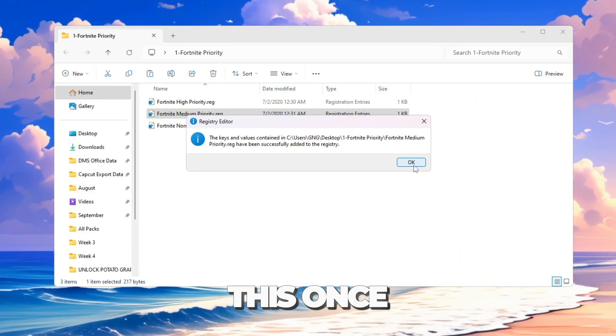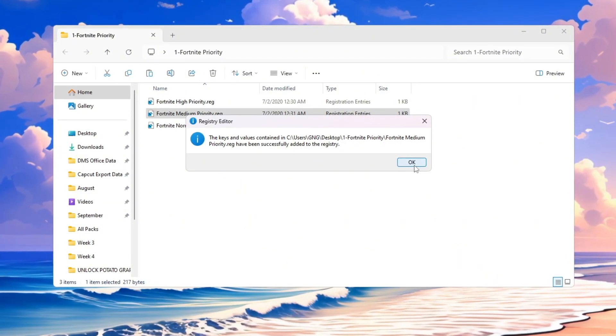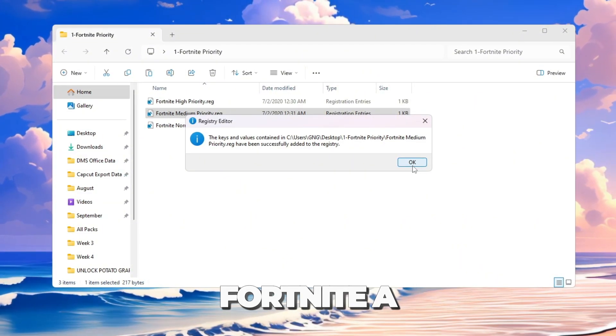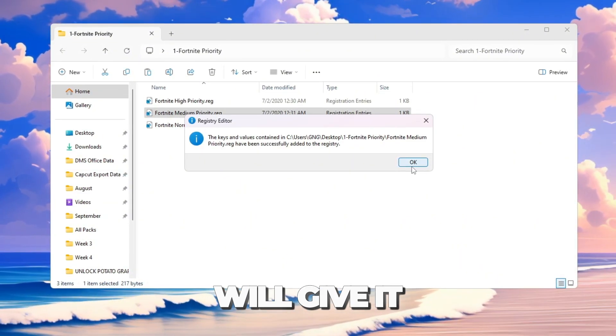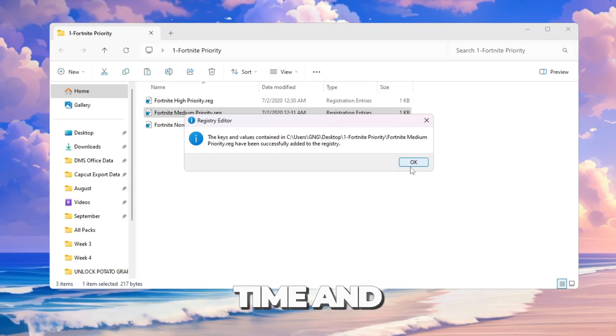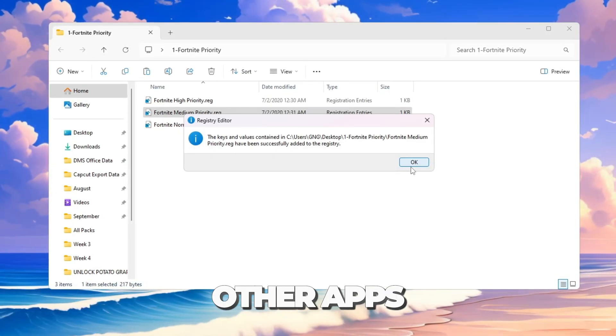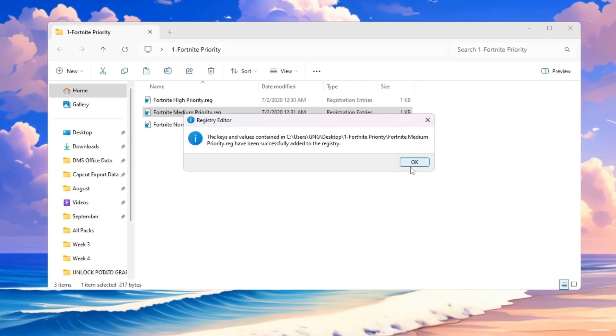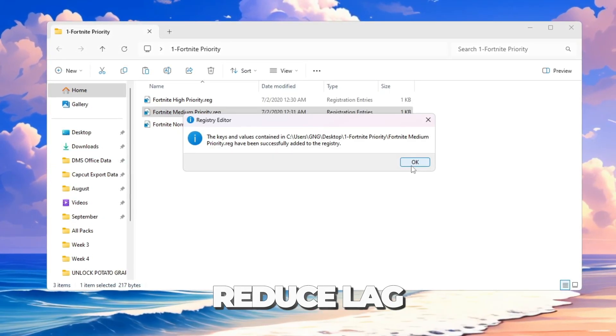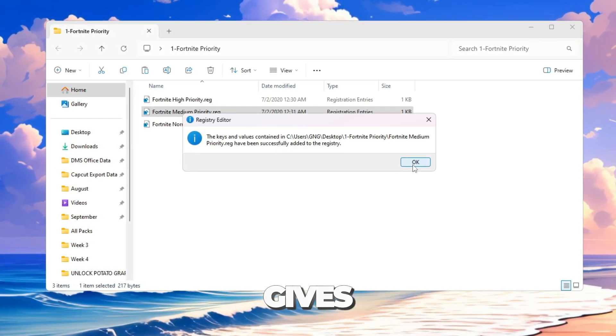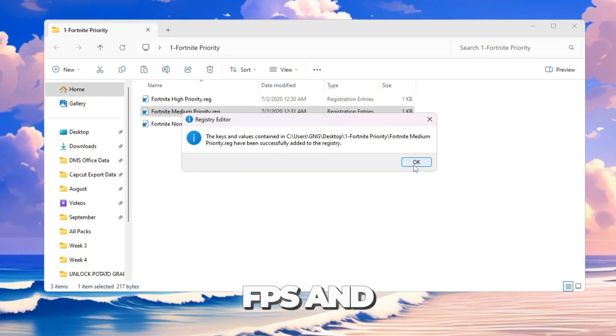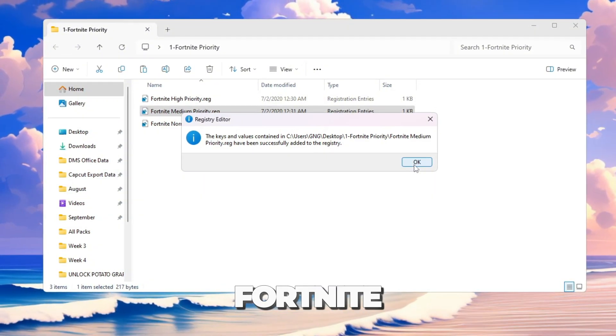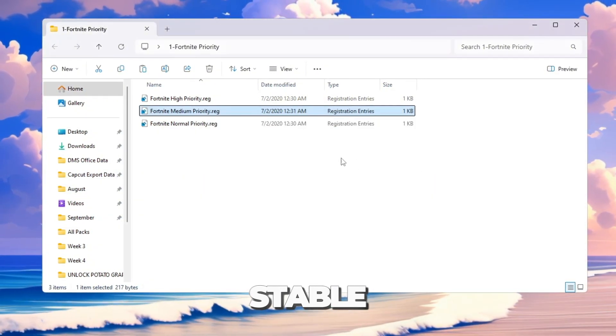This will change the Windows registry so Fortnite always runs at that priority whenever you open it. You only need to do this once. By making Fortnite a priority, Windows will give it more CPU time and less to other apps. This helps reduce lag, gives smoother FPS, and makes fights in Fortnite feel more stable.